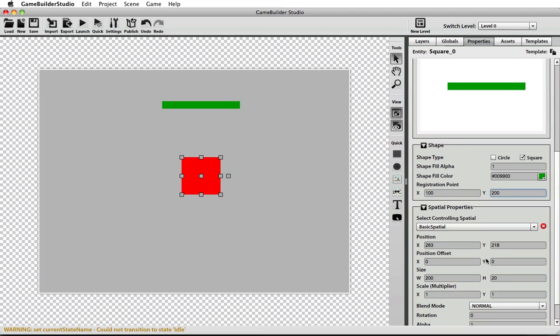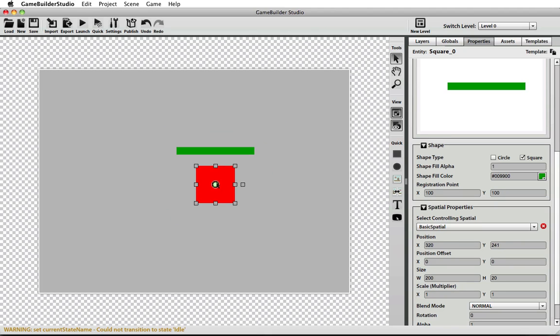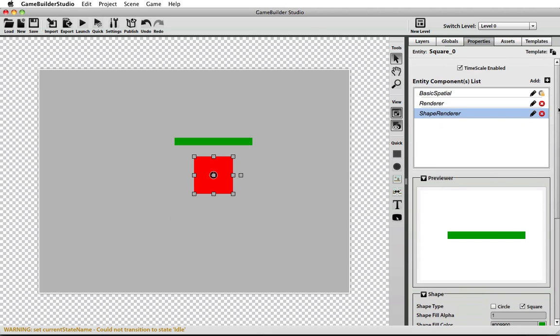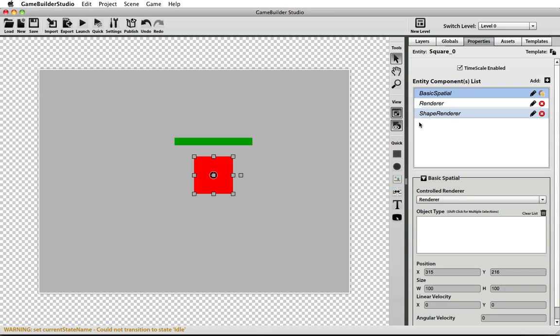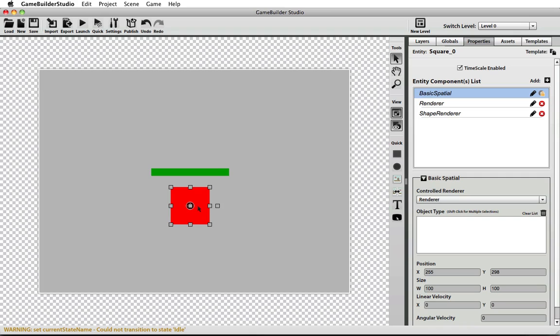And there you go. As I control this object, both renders are controlled by this spatial, so it's grabbing its position information from this one spatial. And that's how you can have one spatial controlling multiple renders on one entity.